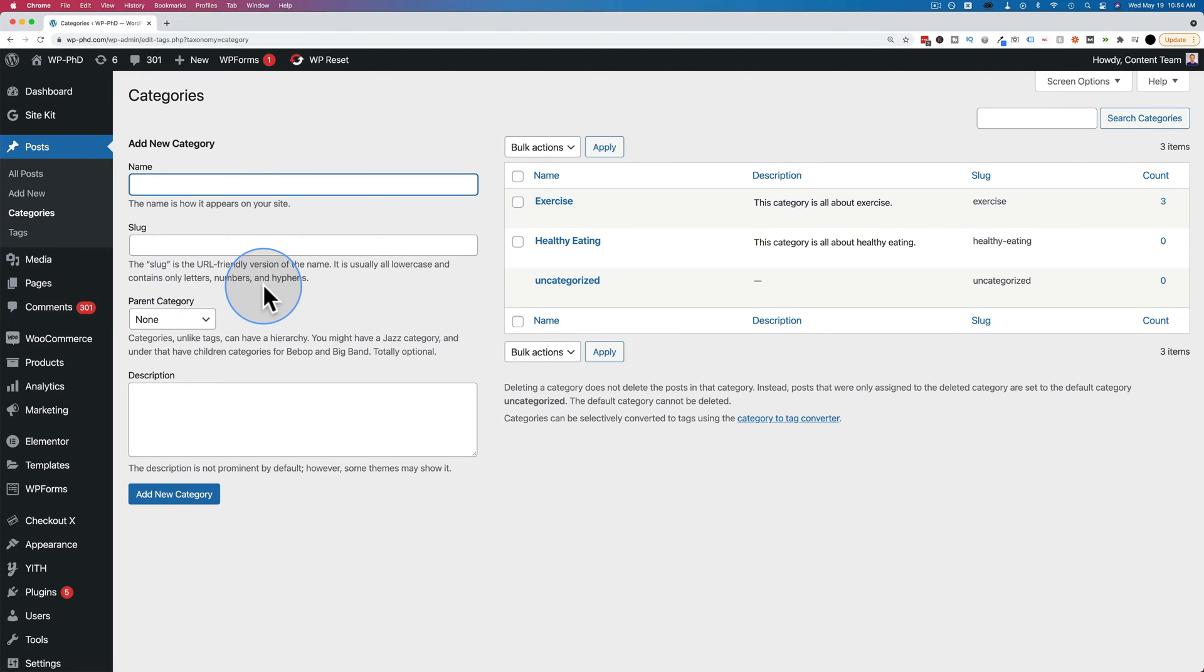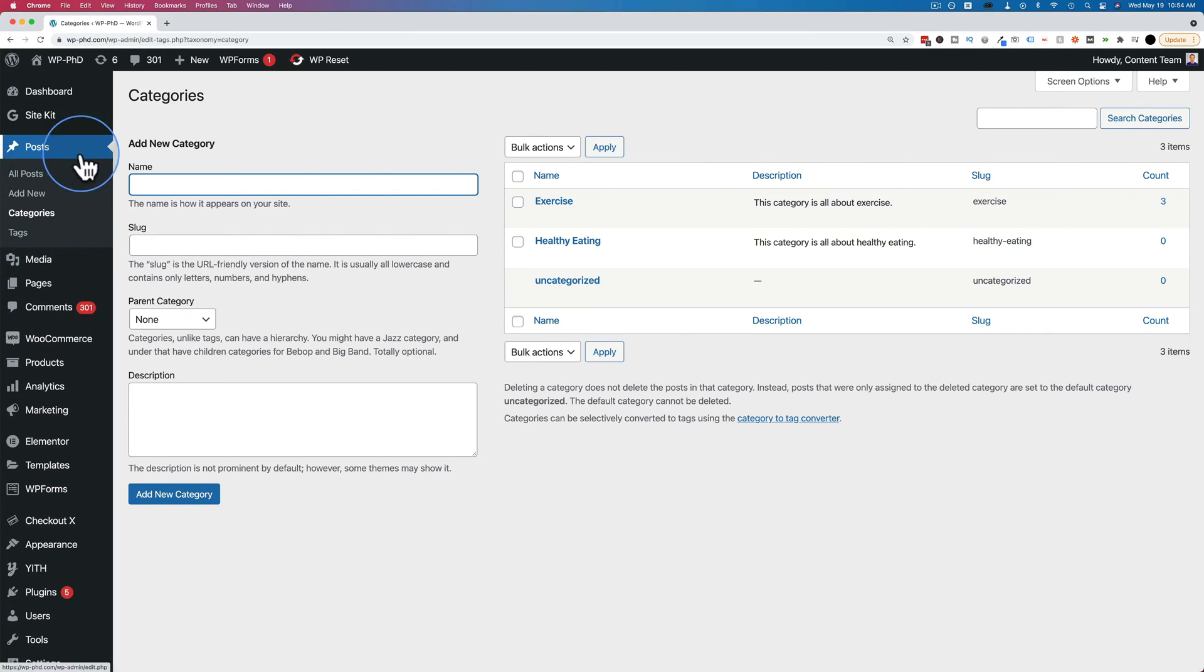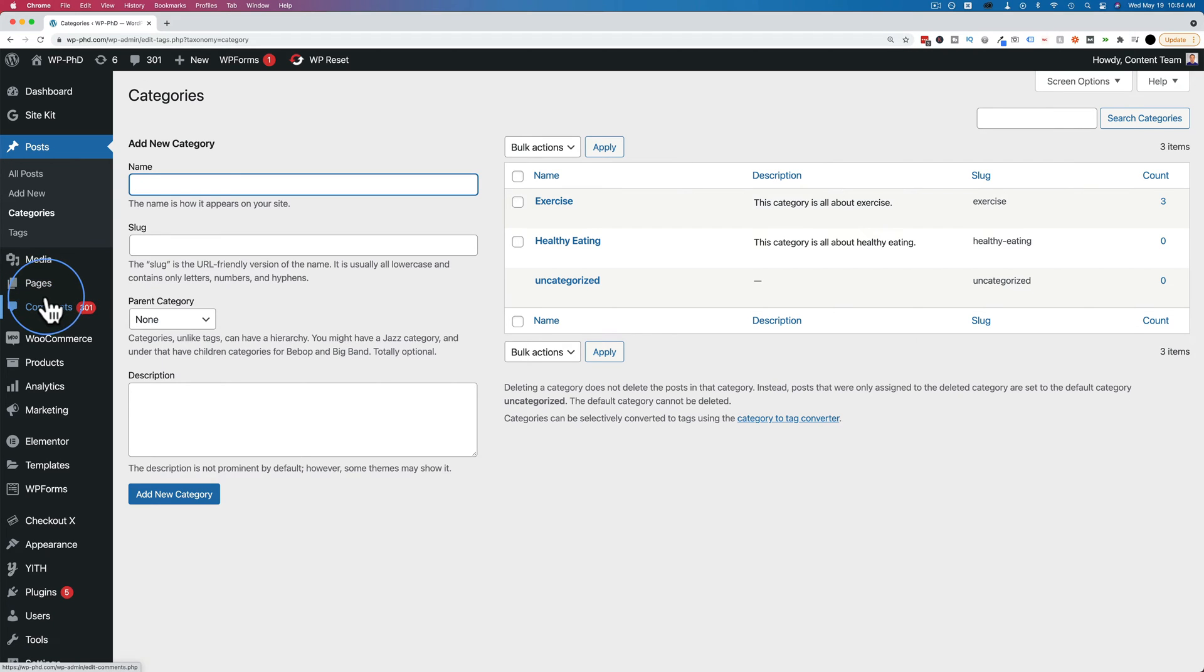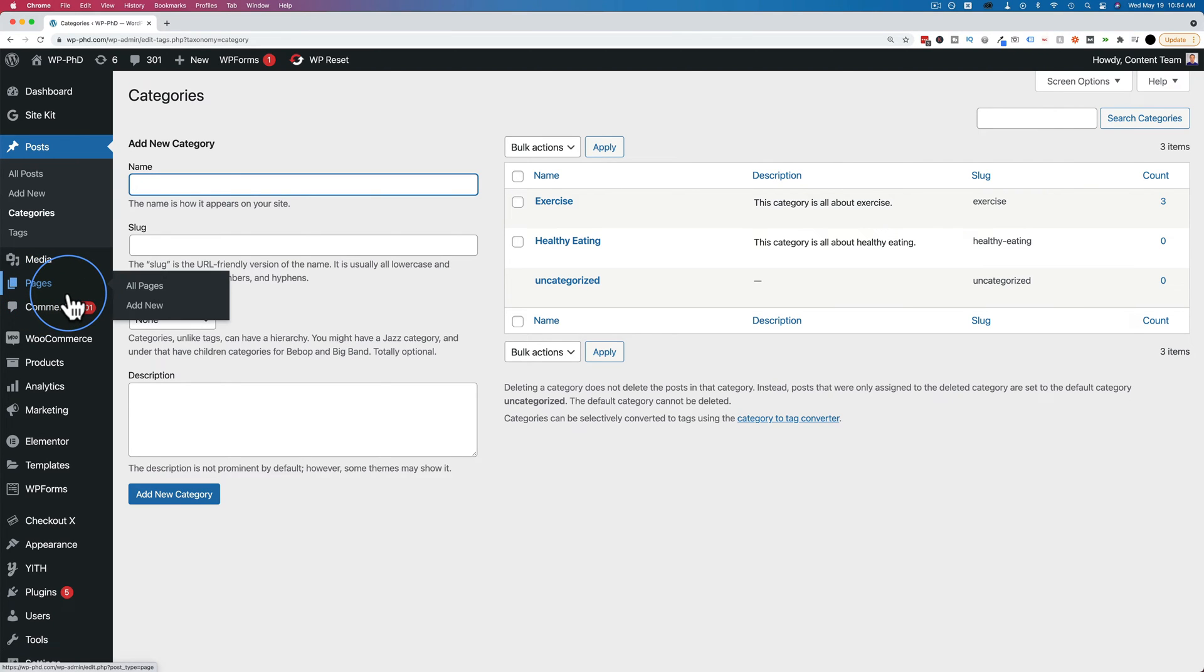You may have plugins on your site that extend the functionality of WordPress by creating custom post types. For example, you might have, in addition to posts, media, and pages, you might have a portfolio section or a listing section or something like that.